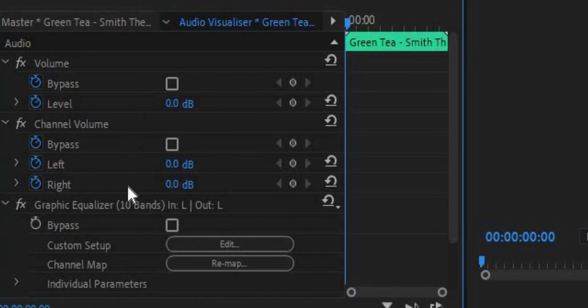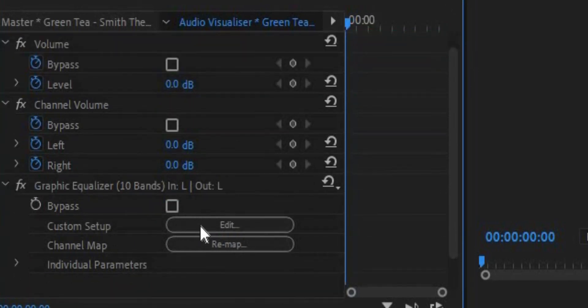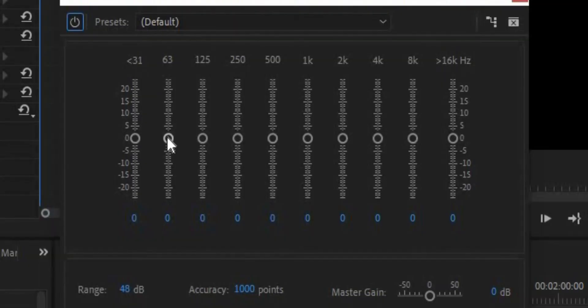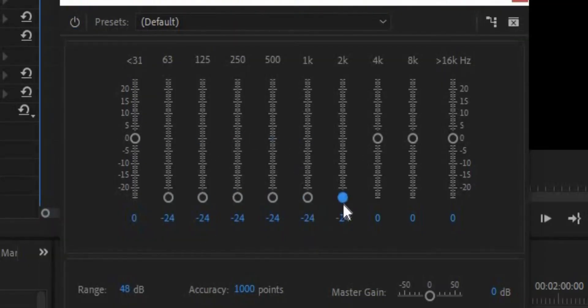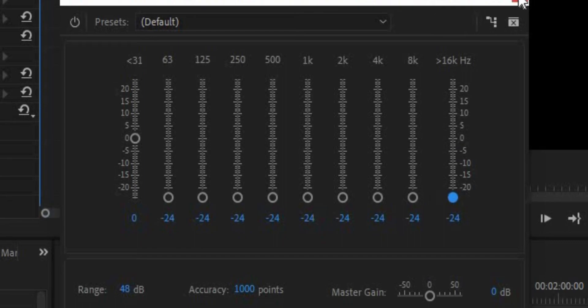In the effects controls, go to custom setup and hit edit. Then a new window will pop up. Drag all the sliders down except for the first one, and then close the window.